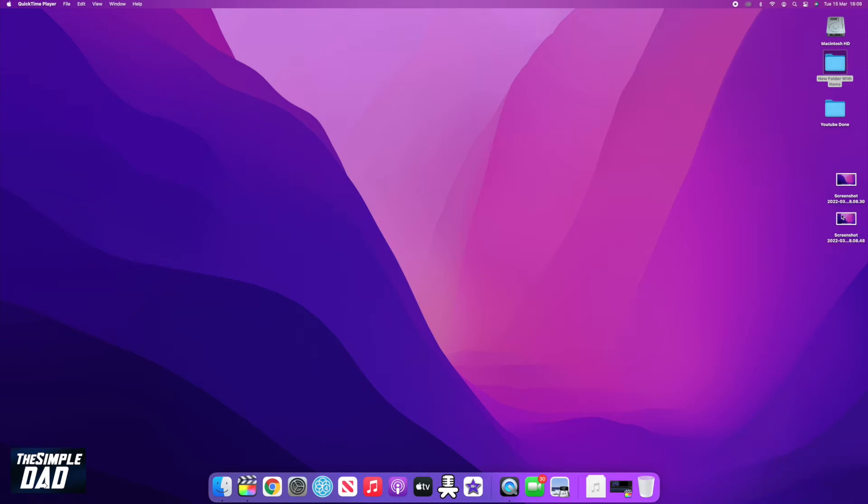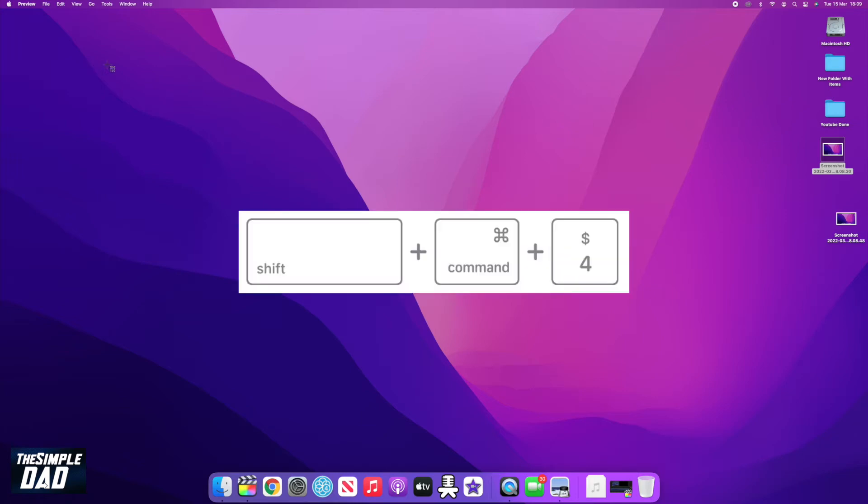Now if you want to take a screenshot of a specific window or a small section of the screen, then press Command, Shift, number four.